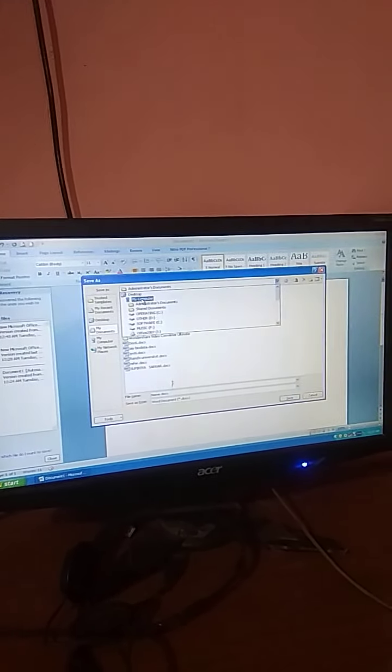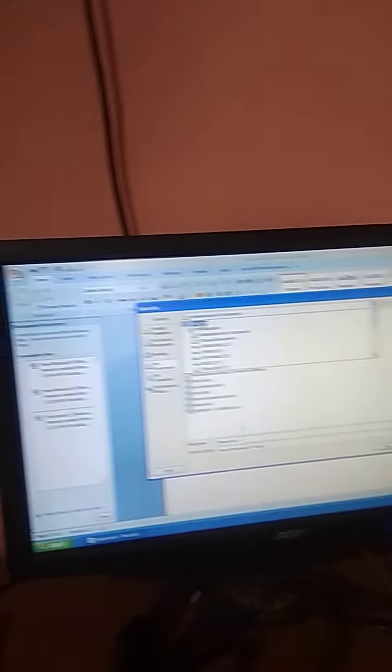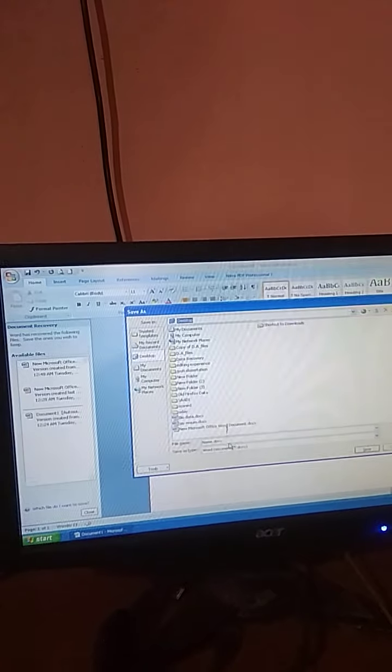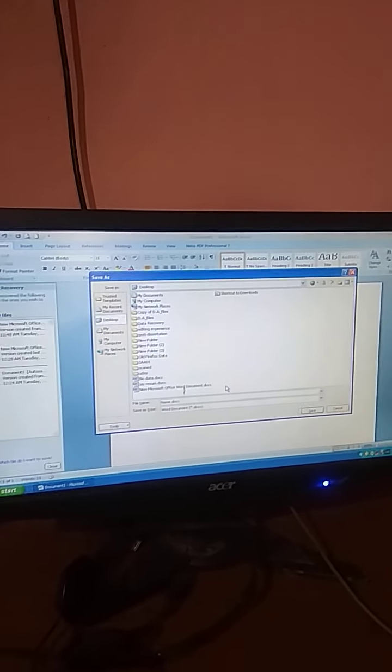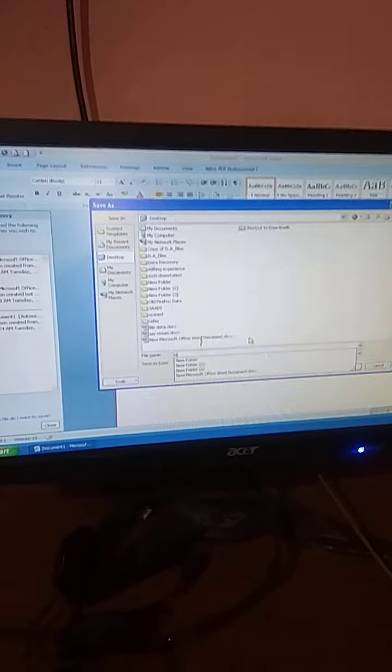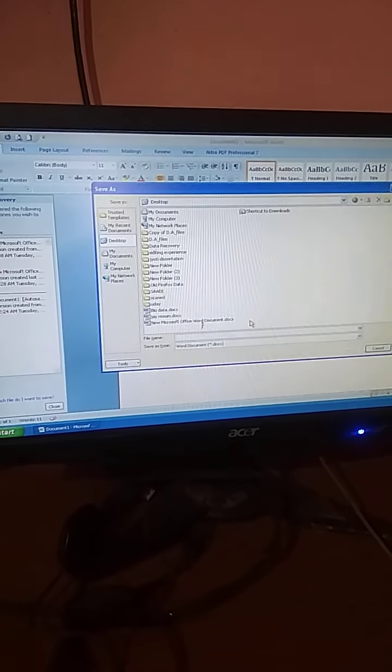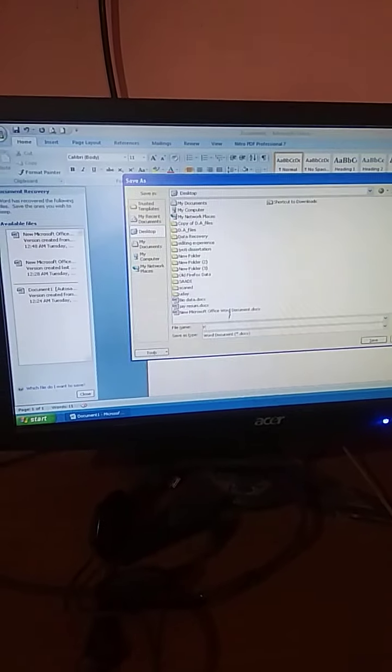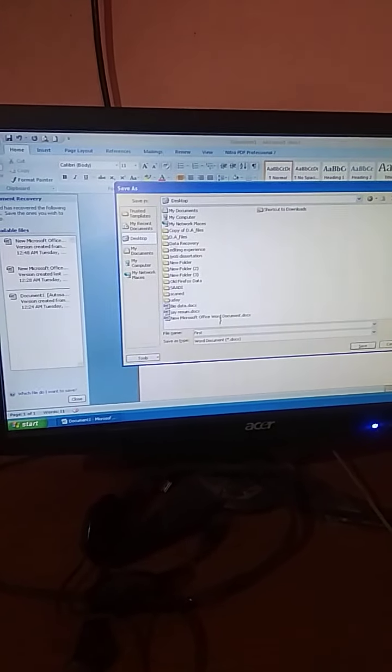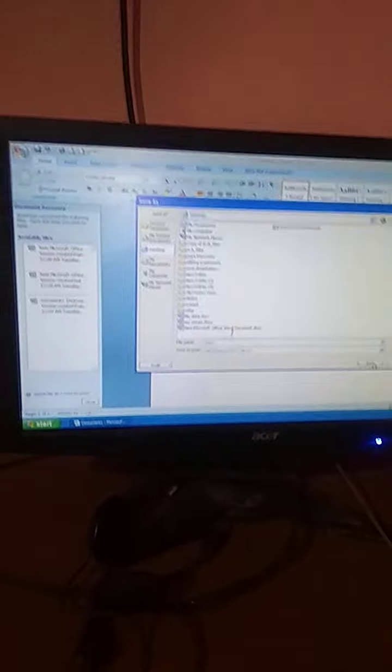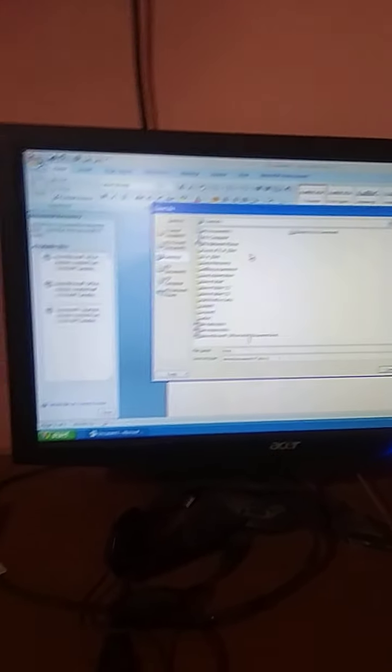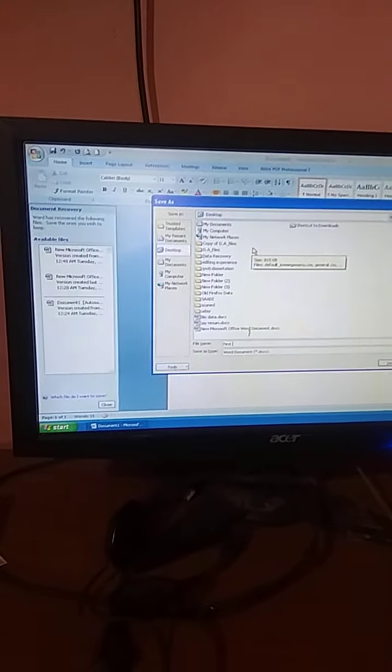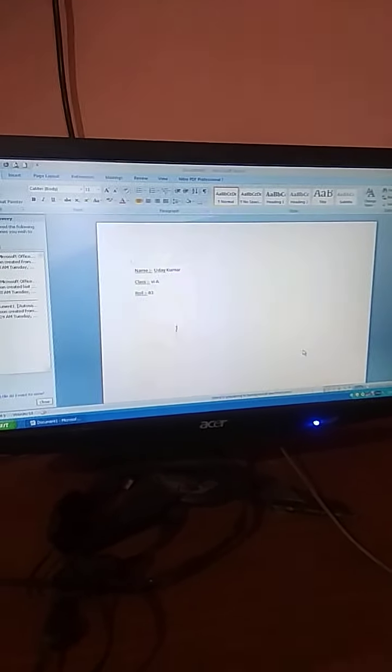Suppose for example I am going to save the file on the desktop. So I select here desktop first. And now here I type the name of the file, the name by which I want to save the file. Suppose I type the name here FIRST. And then we click on the save option. Now remember here that your location is desktop. So this file will be already available in desktop. So we click on the save option.